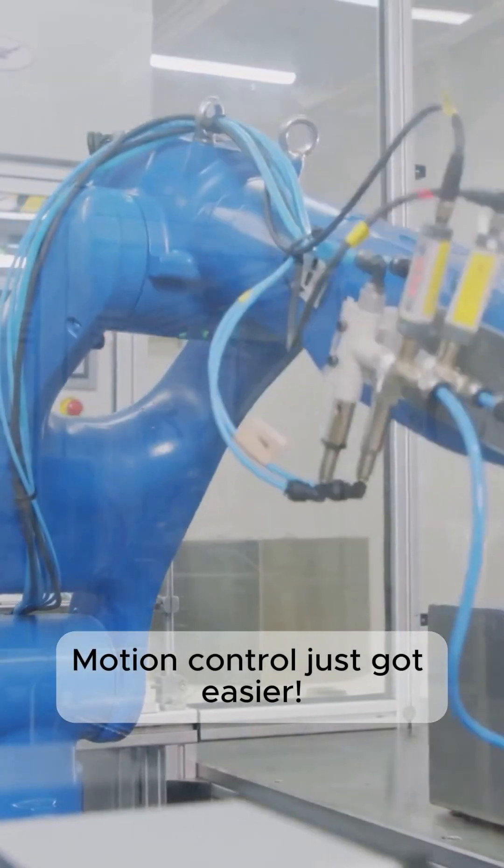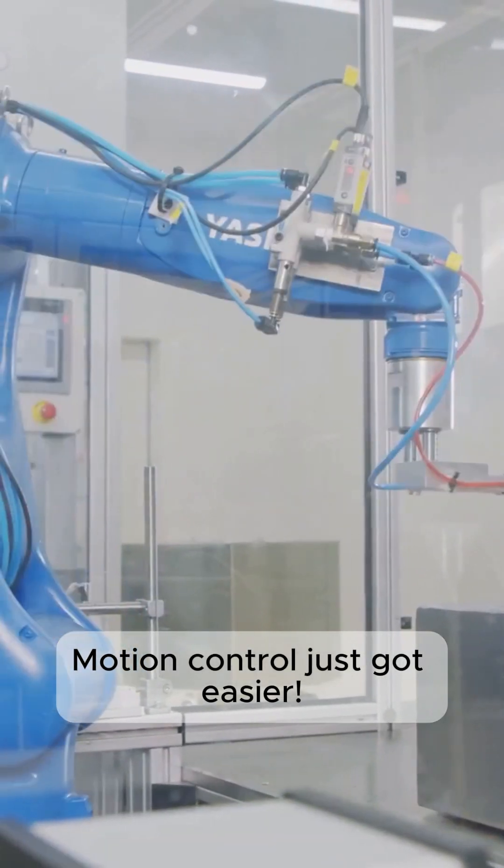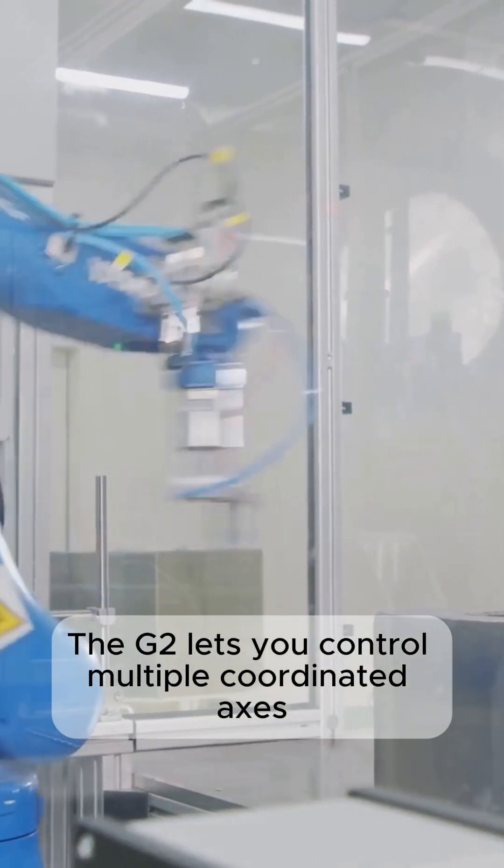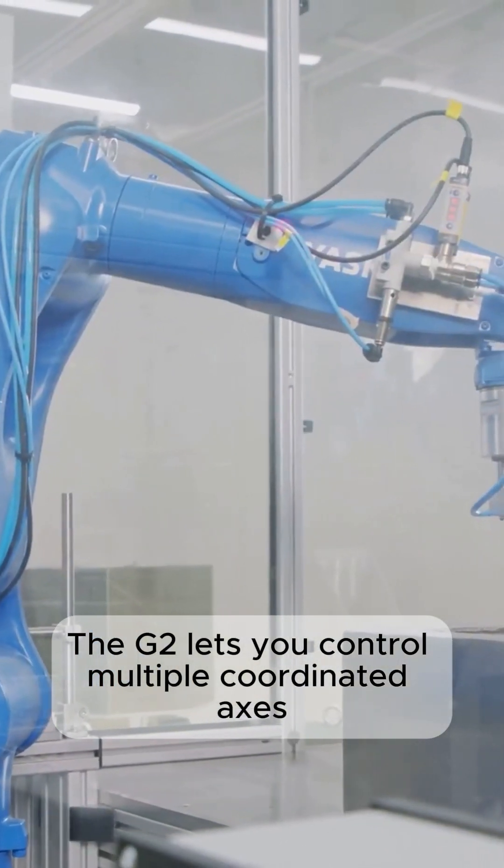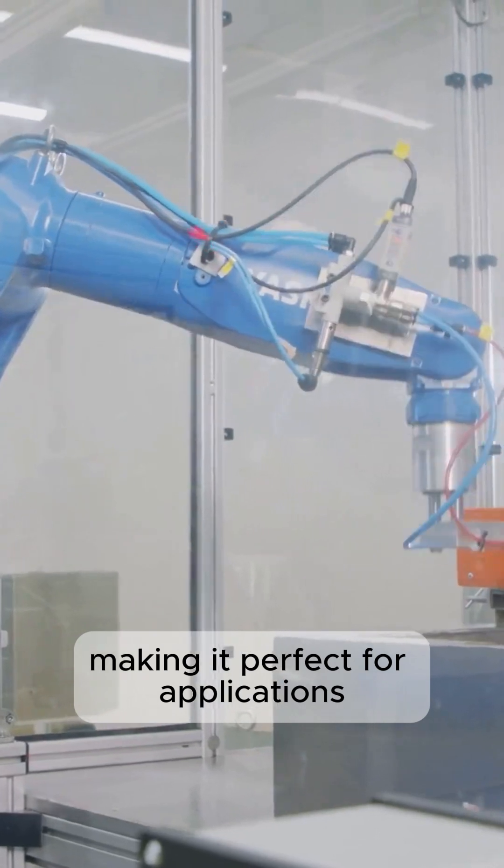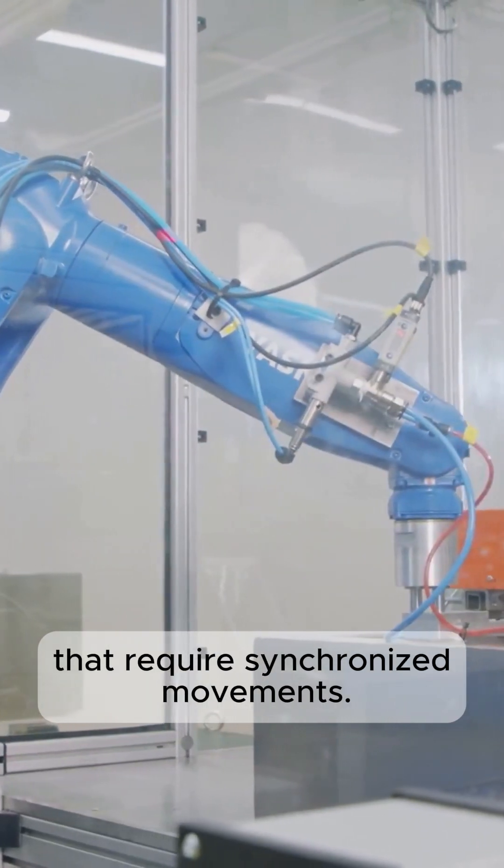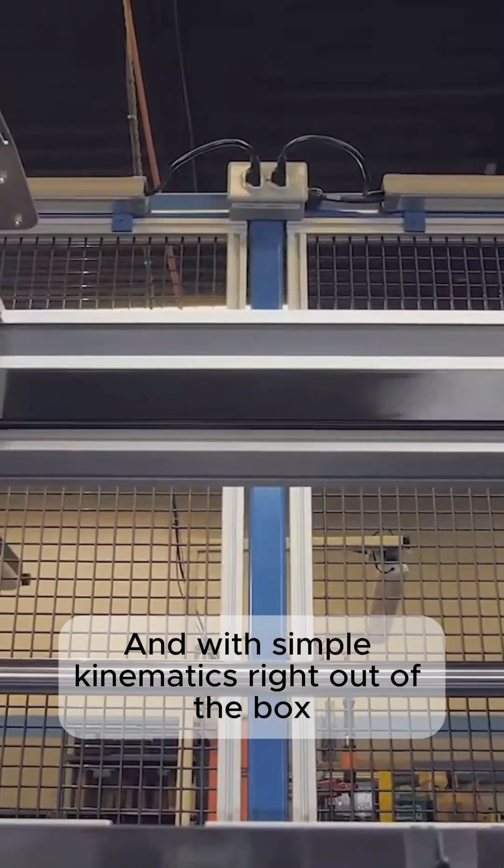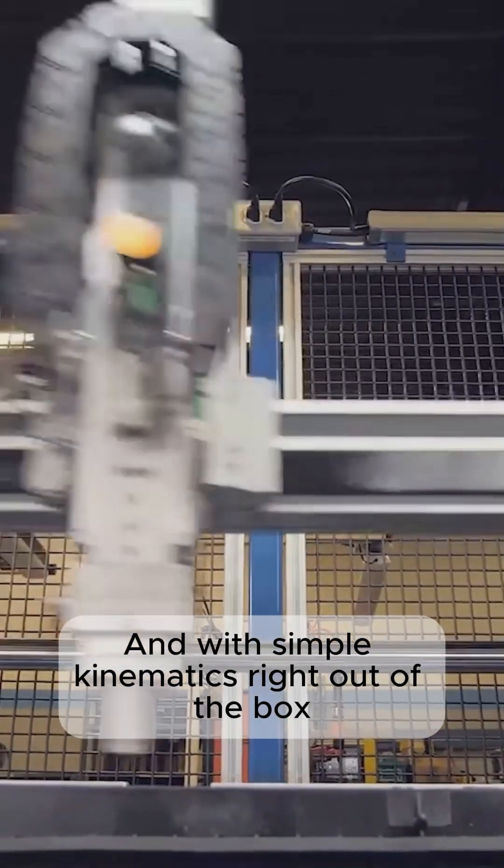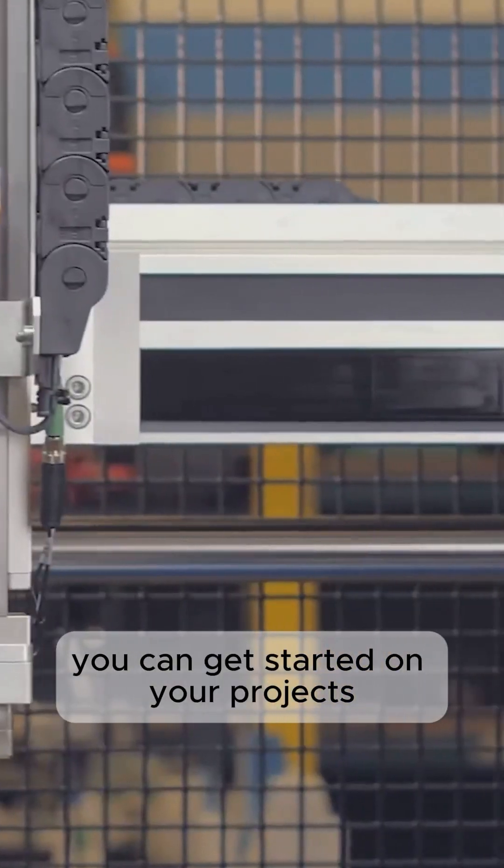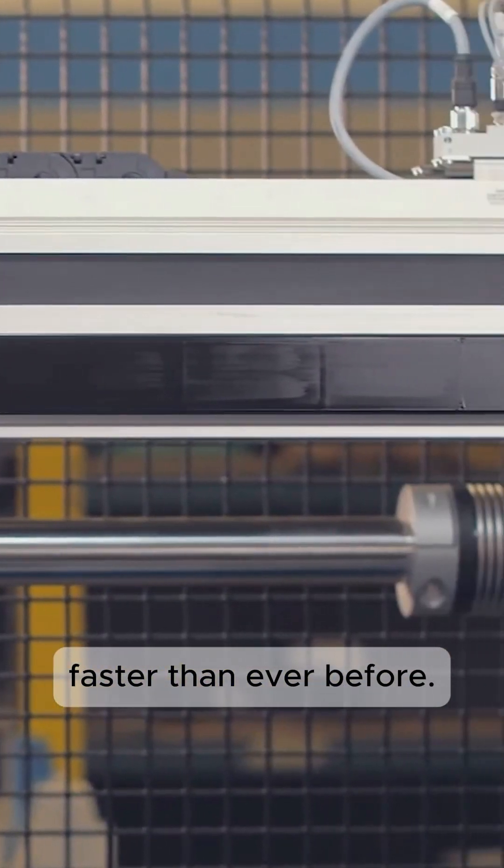Motion control just got easier. The G2 lets you control multiple coordinated axes, making it perfect for applications that require synchronized movements. And with simple kinematics right out of the box, you can get started on your projects faster than ever before.